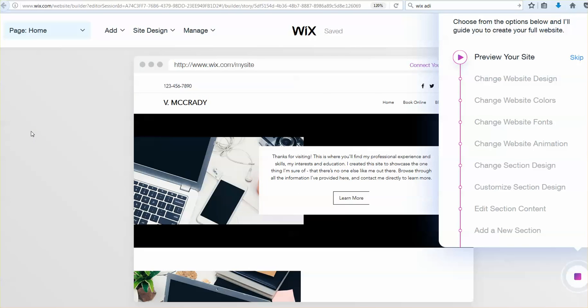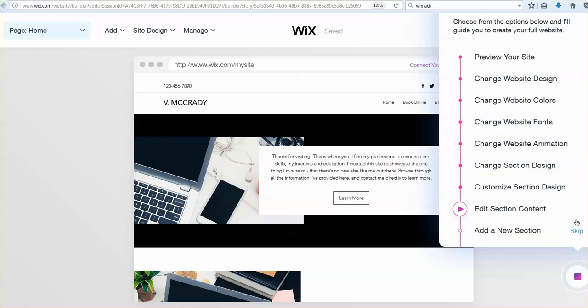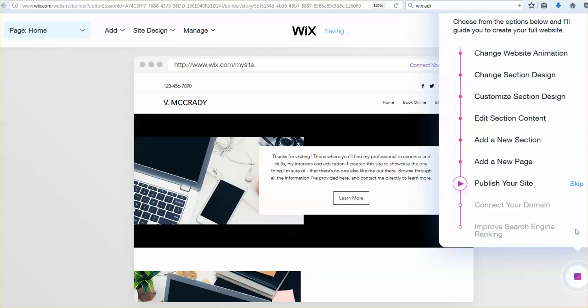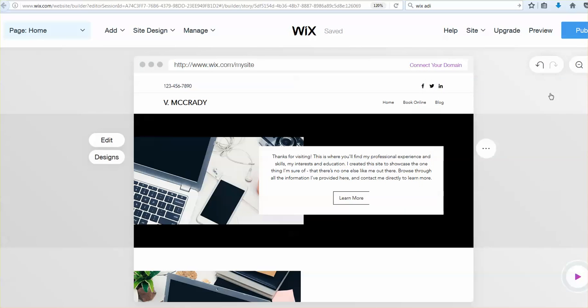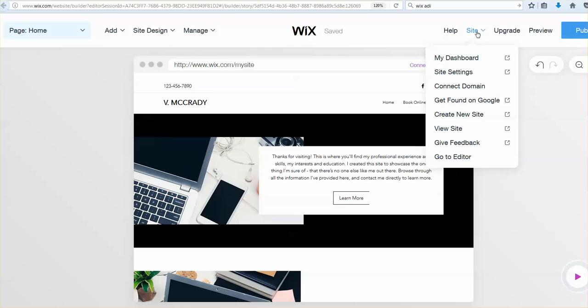So I am looking at my site, it's the same as my previous site, I'm going to skip all this. And what I want to do is go to site and go down to go to editor.